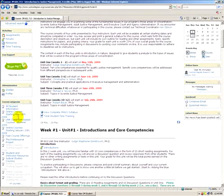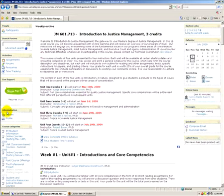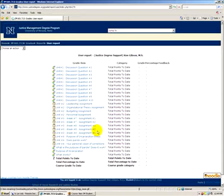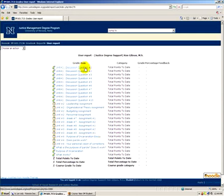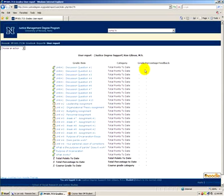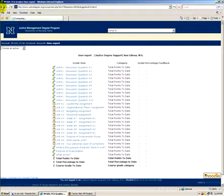One of the more important things for you as a student is under the Administration block, where you can click the link called Grades. You'll see a list of all the assignments in that particular course, as well as your grade and any instructor feedback. You'll also see a running total and your running grade to date in the course as instructors grade your items.